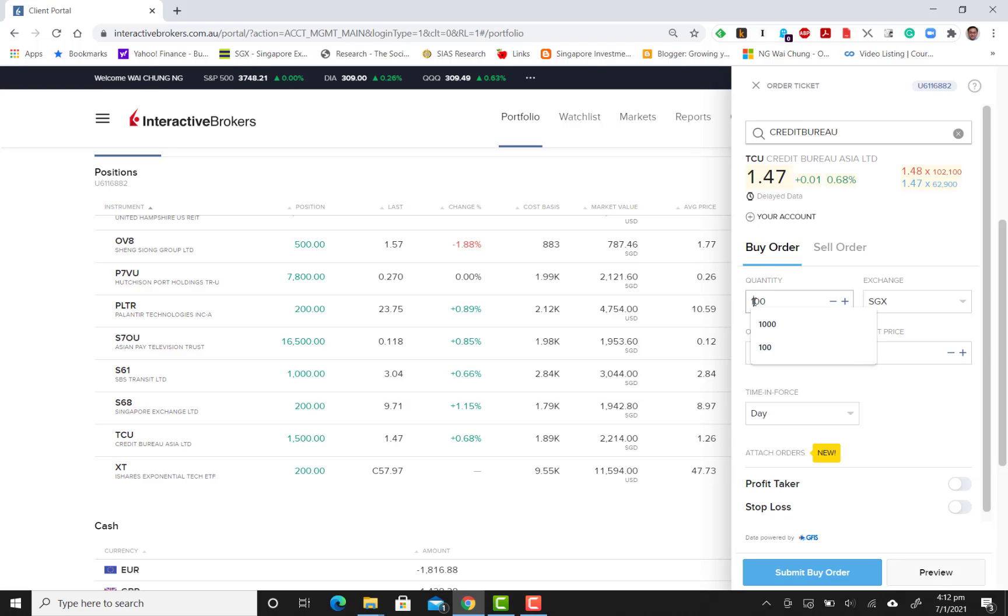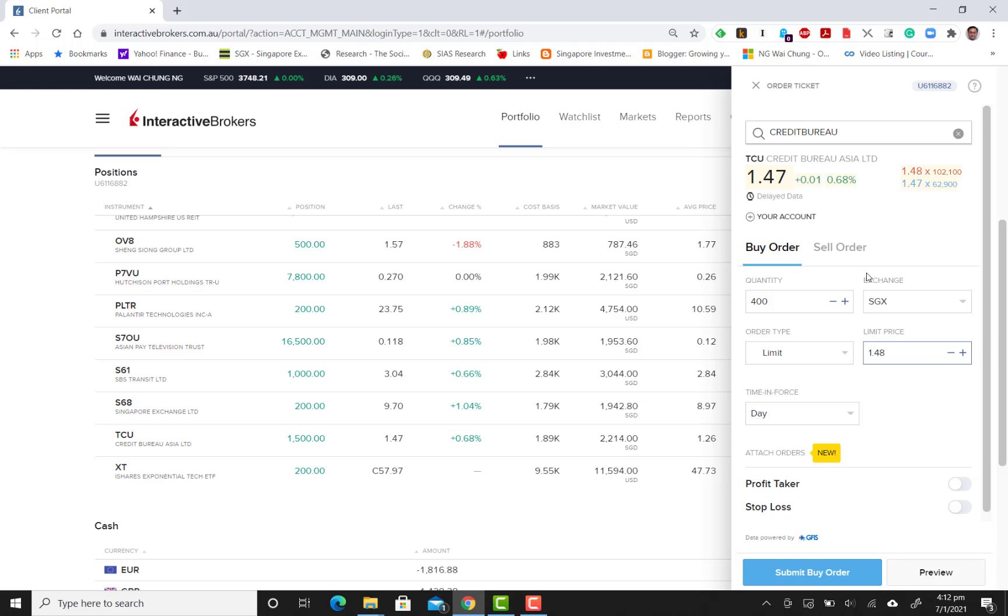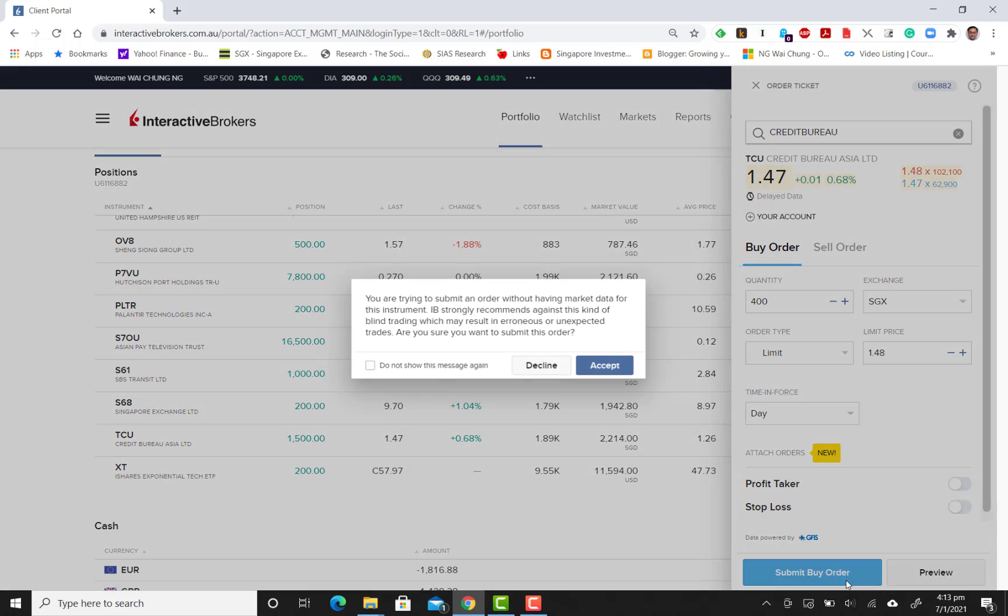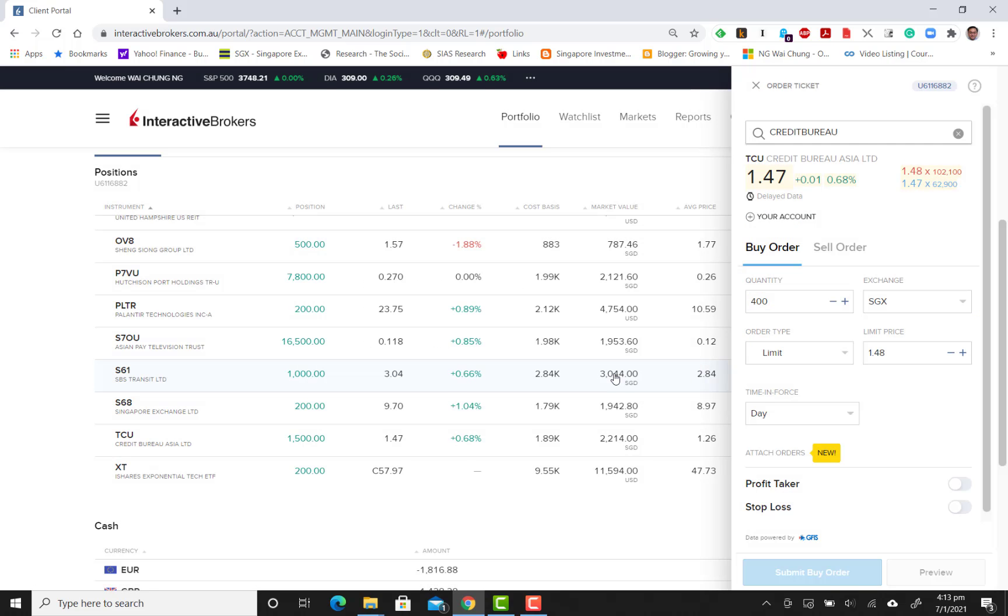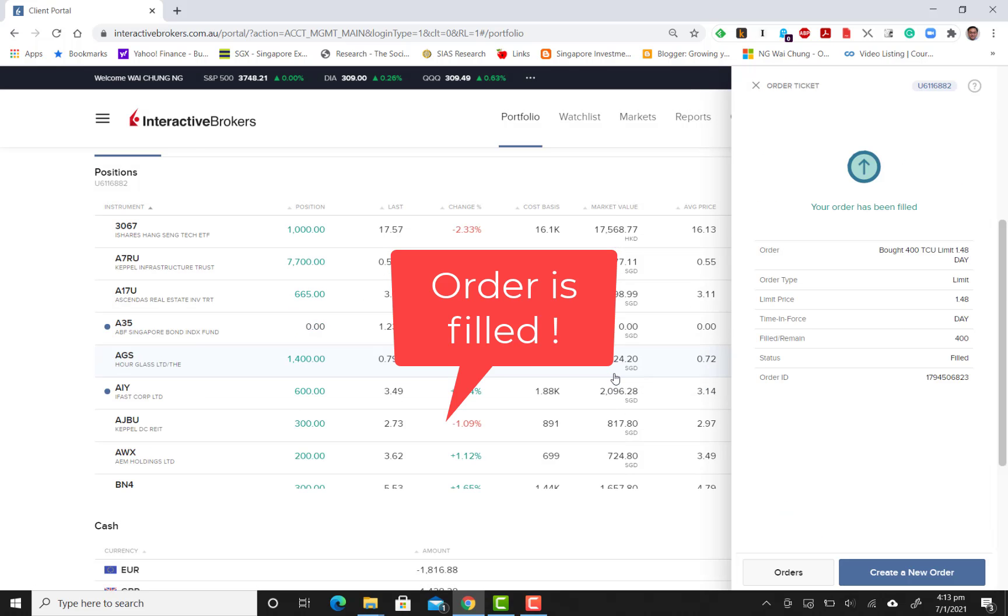I'm simply going to buy 400 units of Credit Bureau Asia. I set the limit price to 148, because this is the price that the market is willing to sell at. I click buy order. It will prompt you multiple times, and the order has been filled.